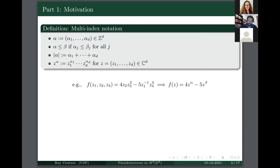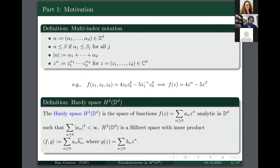I'll use this notation to introduce the main object of study: the Hardy space of the polydisc. The Hardy space is the collection of power series such that the coefficients are square summable. This space is complete with an inner product that extends the usual inner product in the Hardy space of the disc.